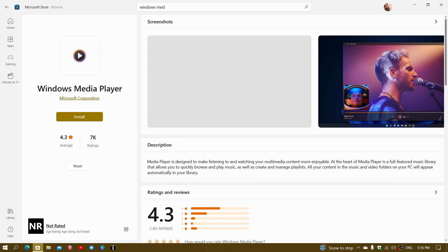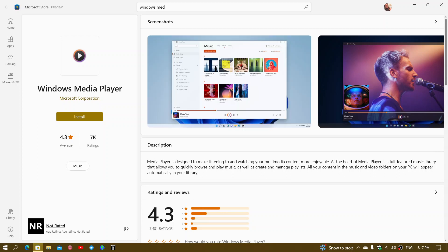This will replace Groove Music, which was the main music player for the Windows 10 system. Groove Music has passed, there's no more updates, and it's pretty much a ghost of itself. So this is good news if you're using Windows Media Player in any way.